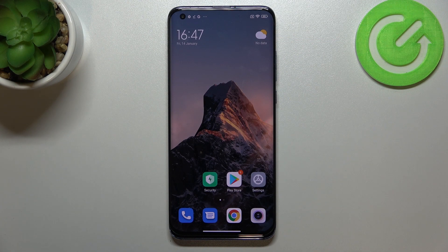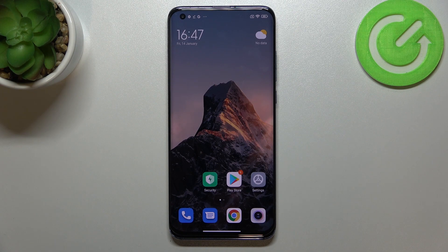Hi everyone. In front of me I've got the Xiaomi Mi 10 Pro, and let me share with you how to change the system language on this device.